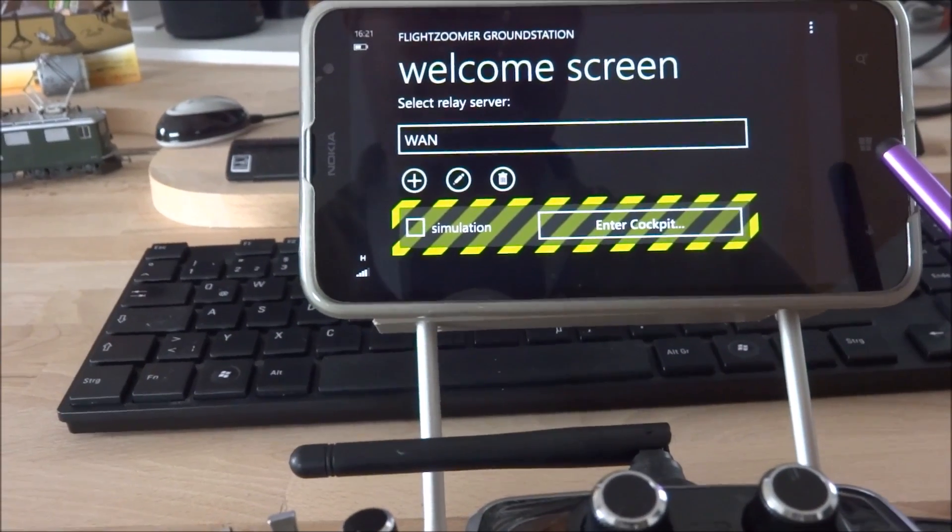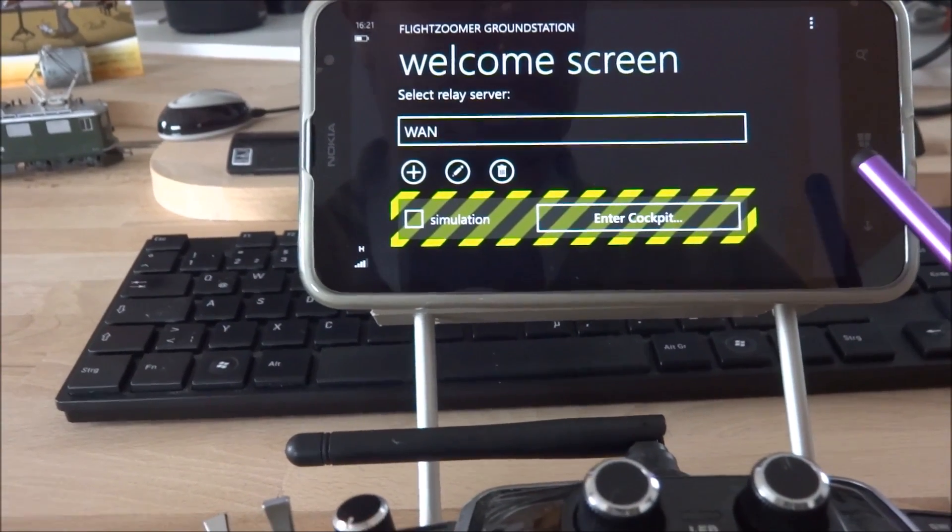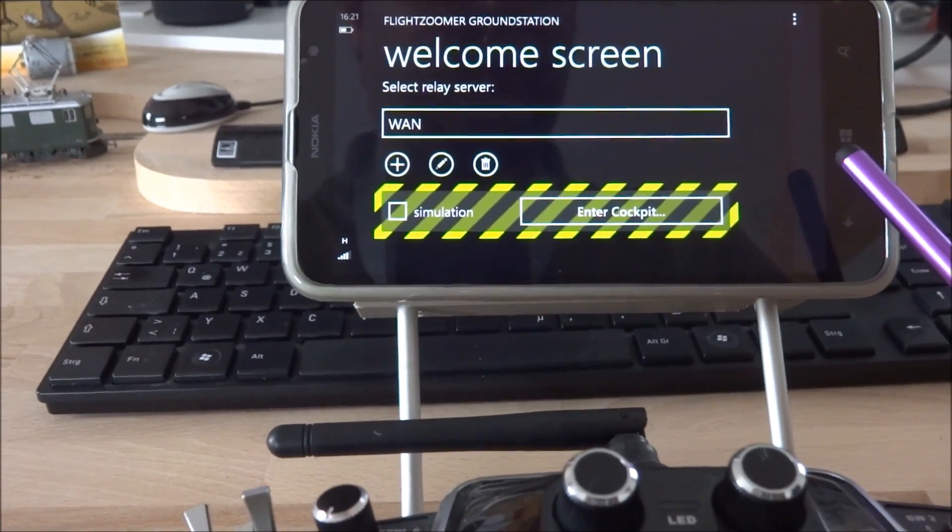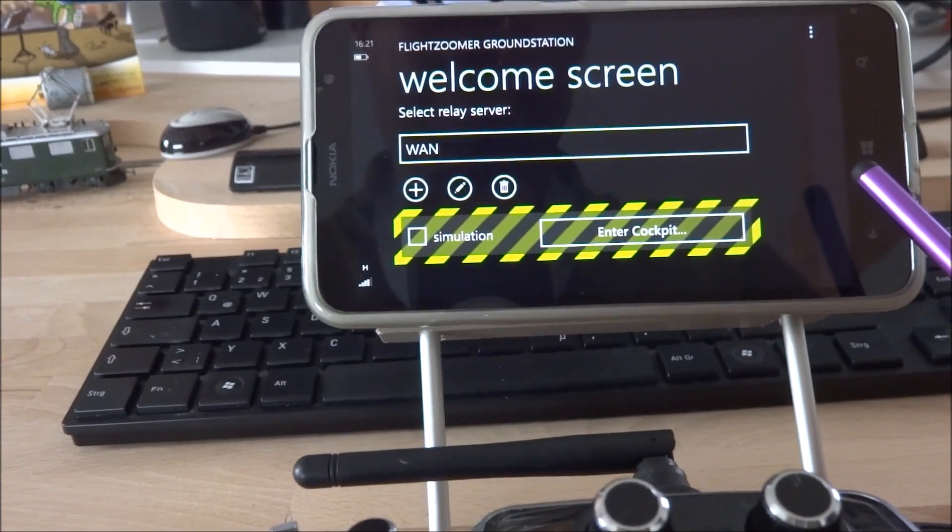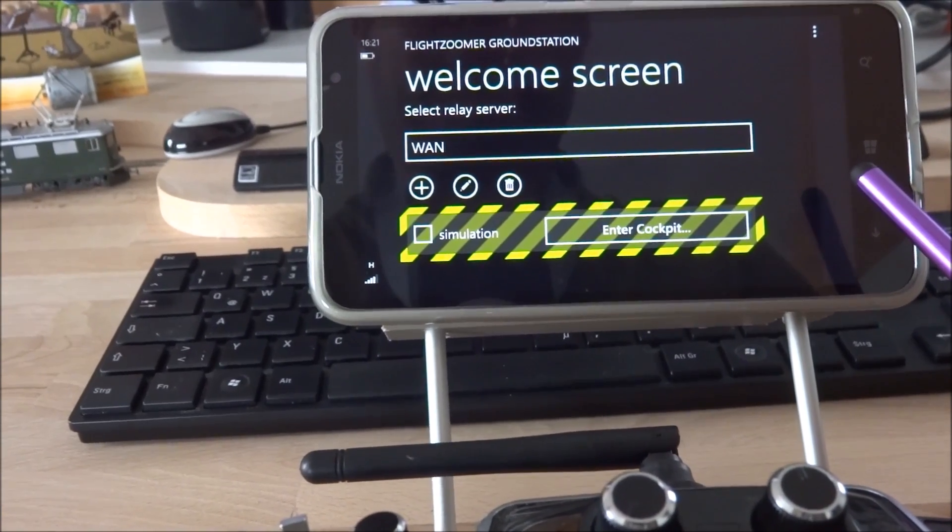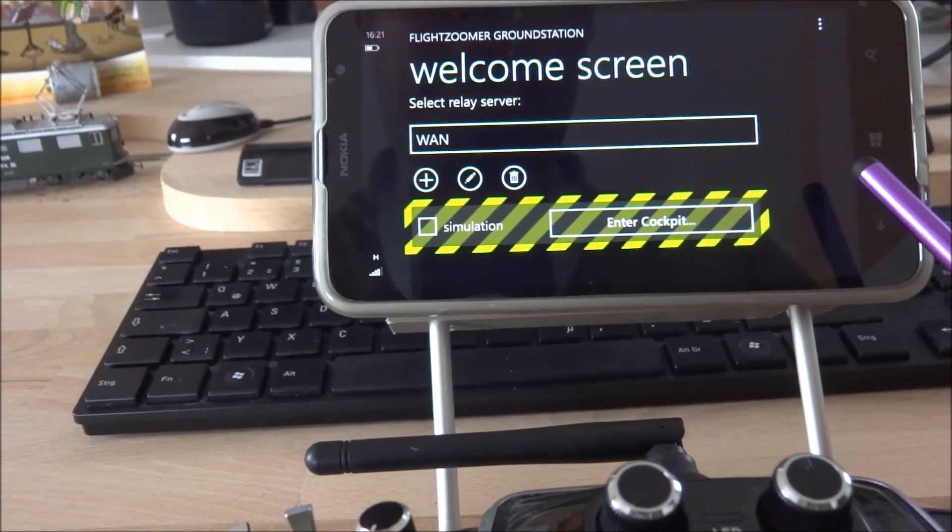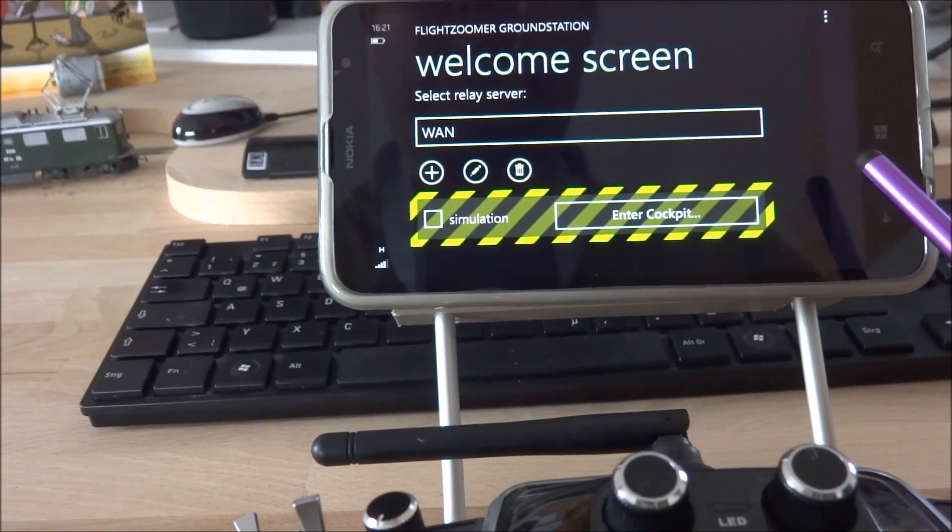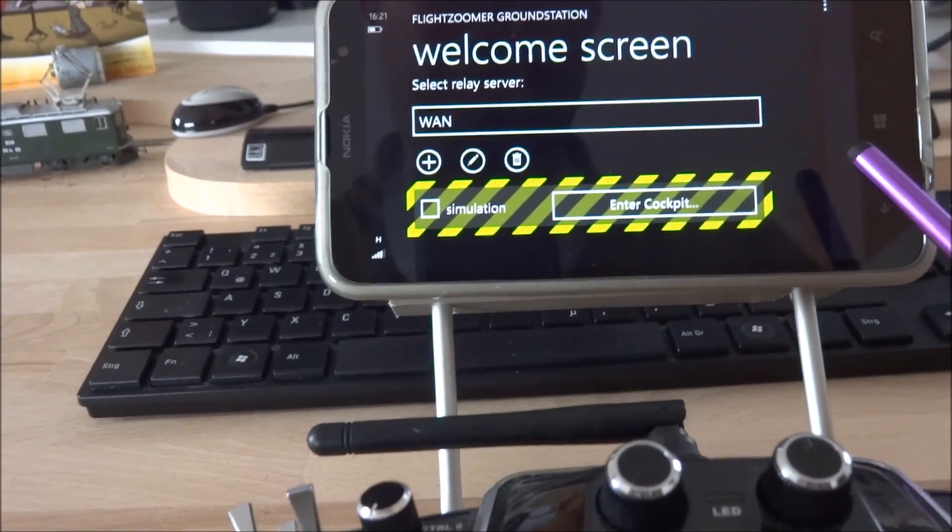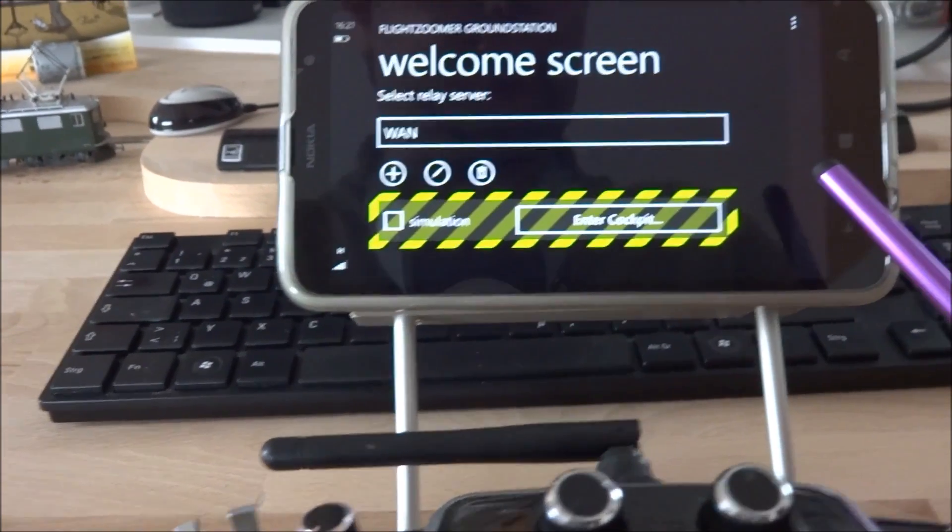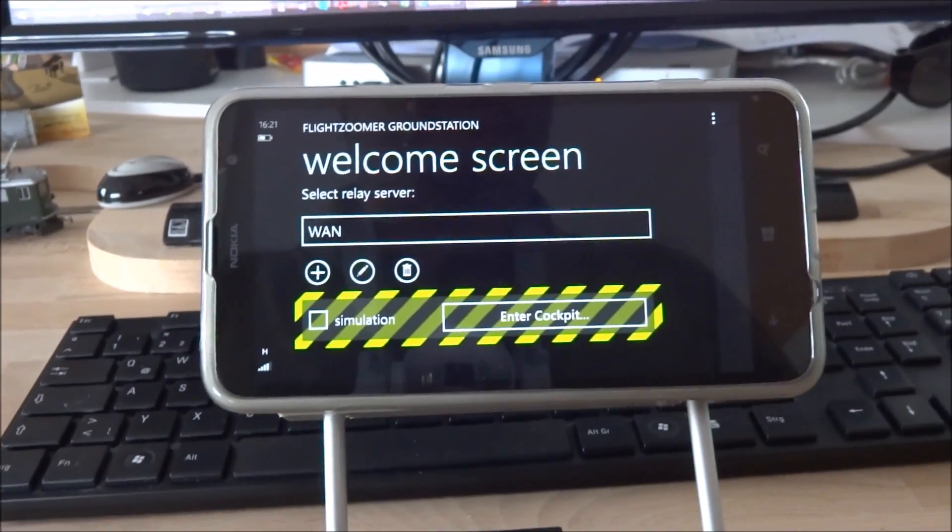Welcome. This is the FlightZoomer version 2 release video. FlightZoomer version 2 has been released some weeks ago now and is available for free for anybody interested.